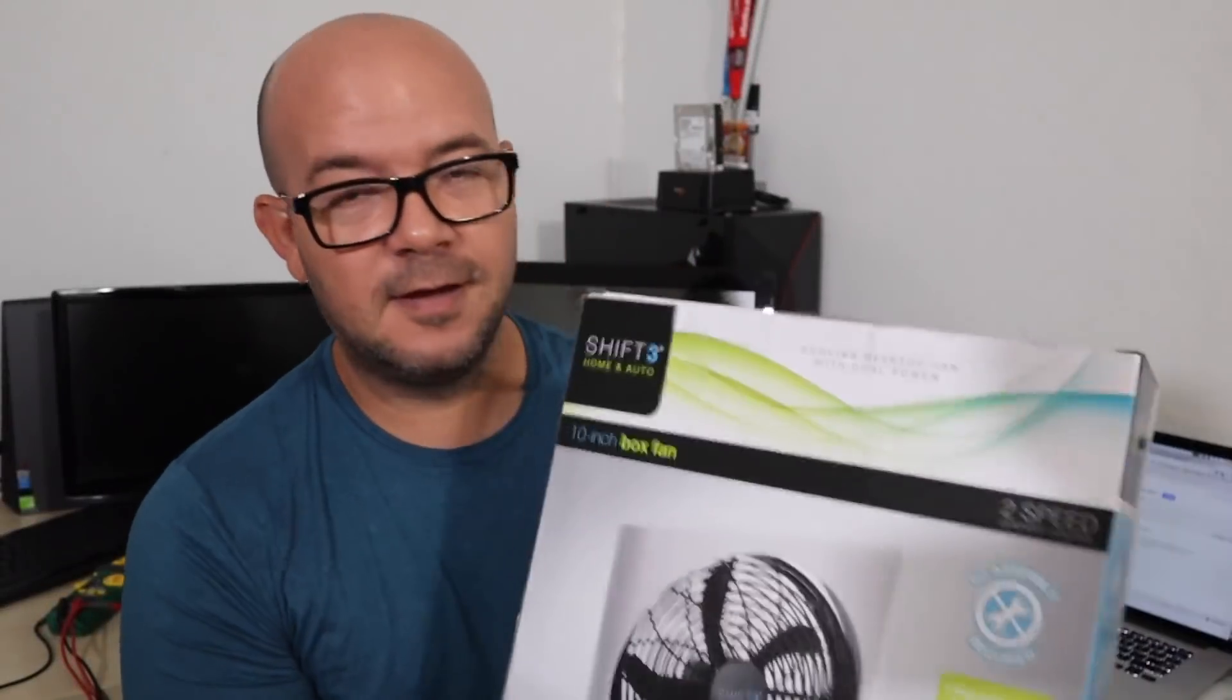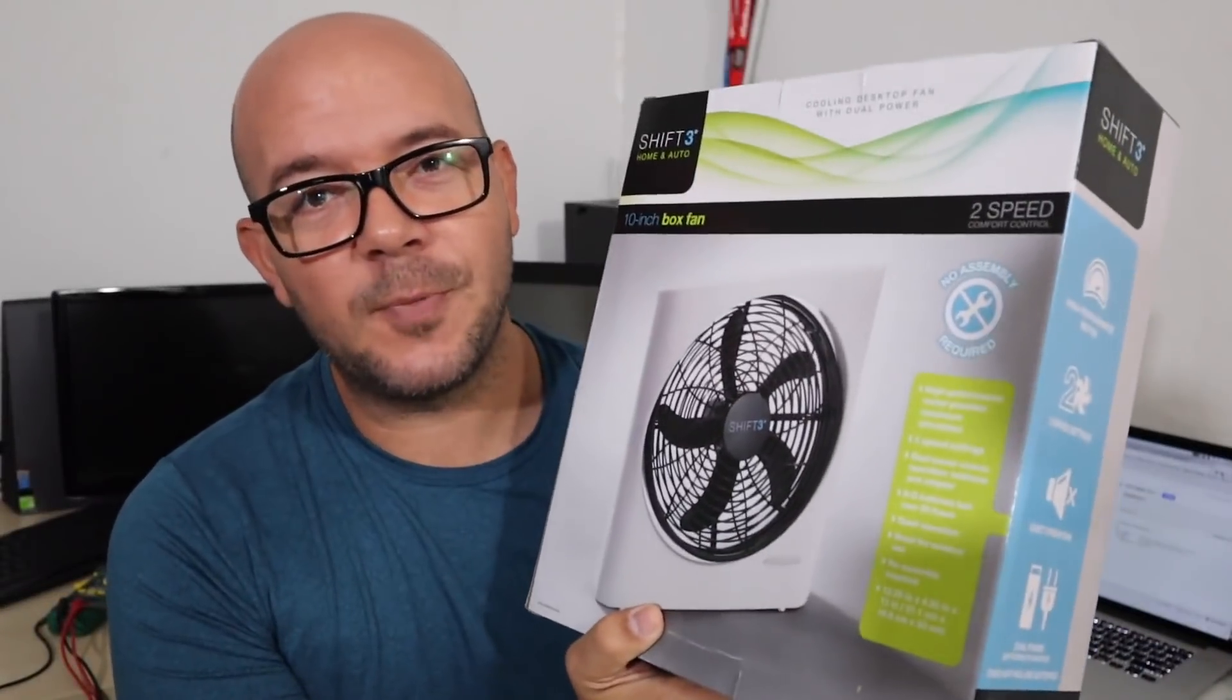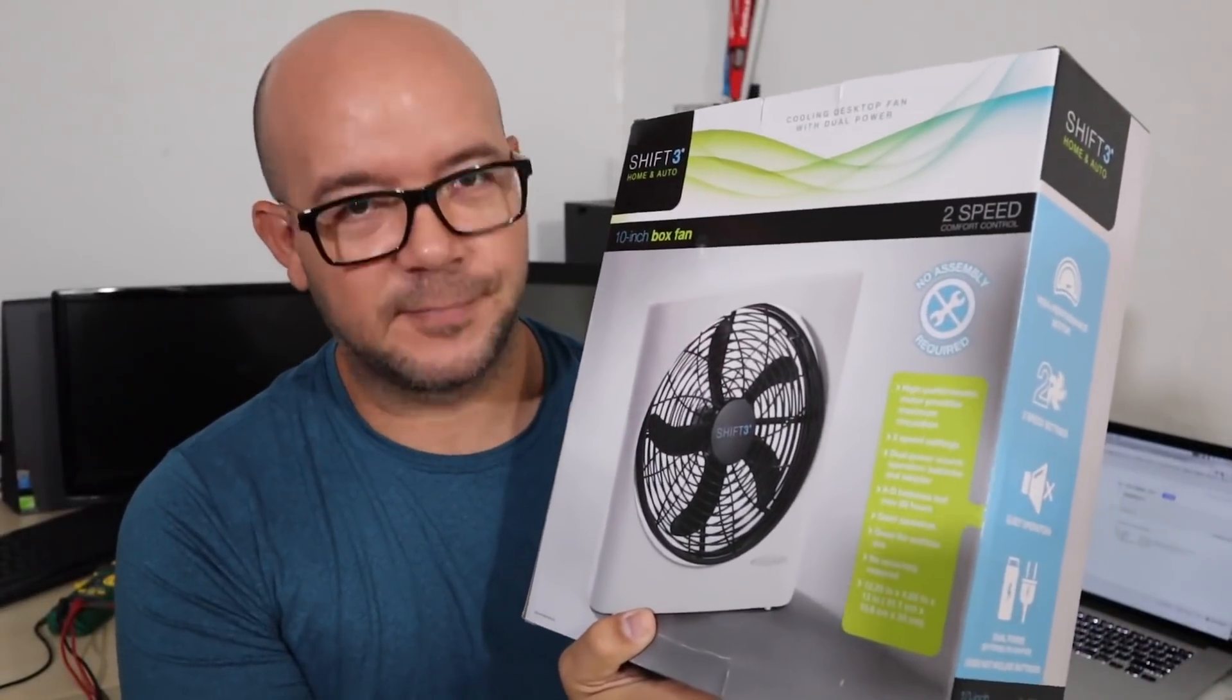Today we're gonna make a solar power fan.